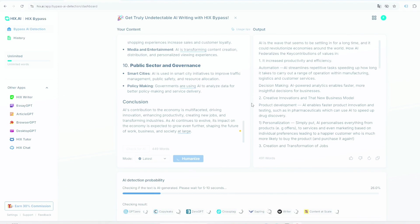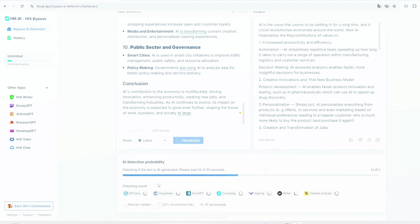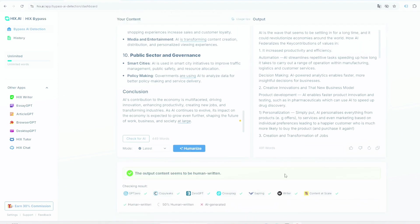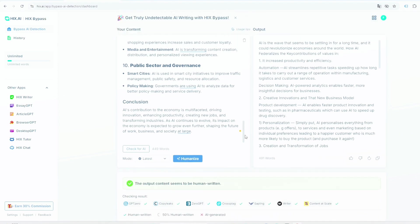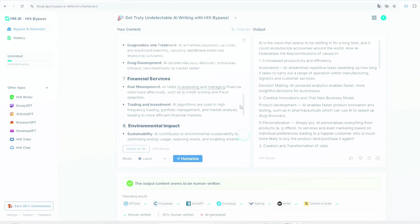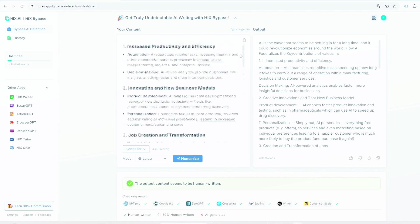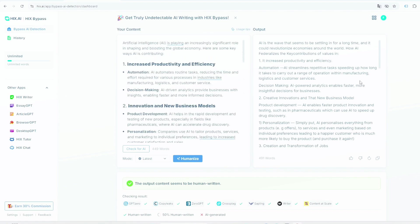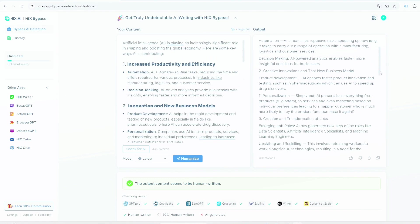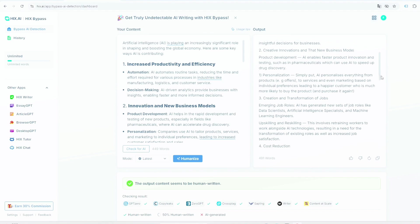And this is our result. This is what was before when we wrote this in ChatGPT, see that, and this is what our after result. This is humanized with the help of HIX Bypass.